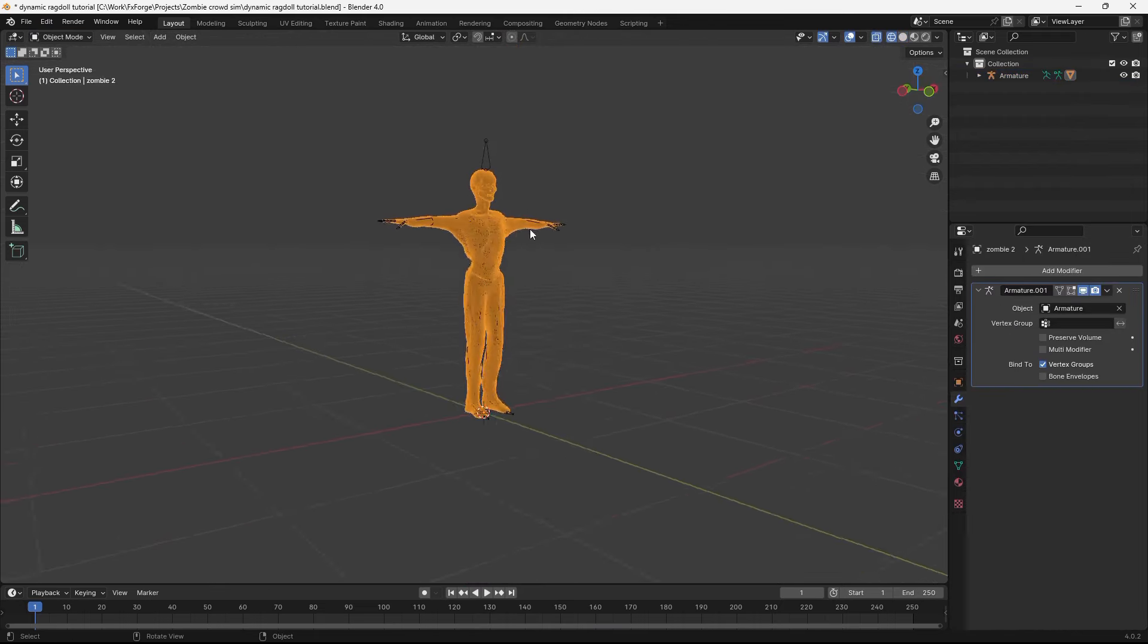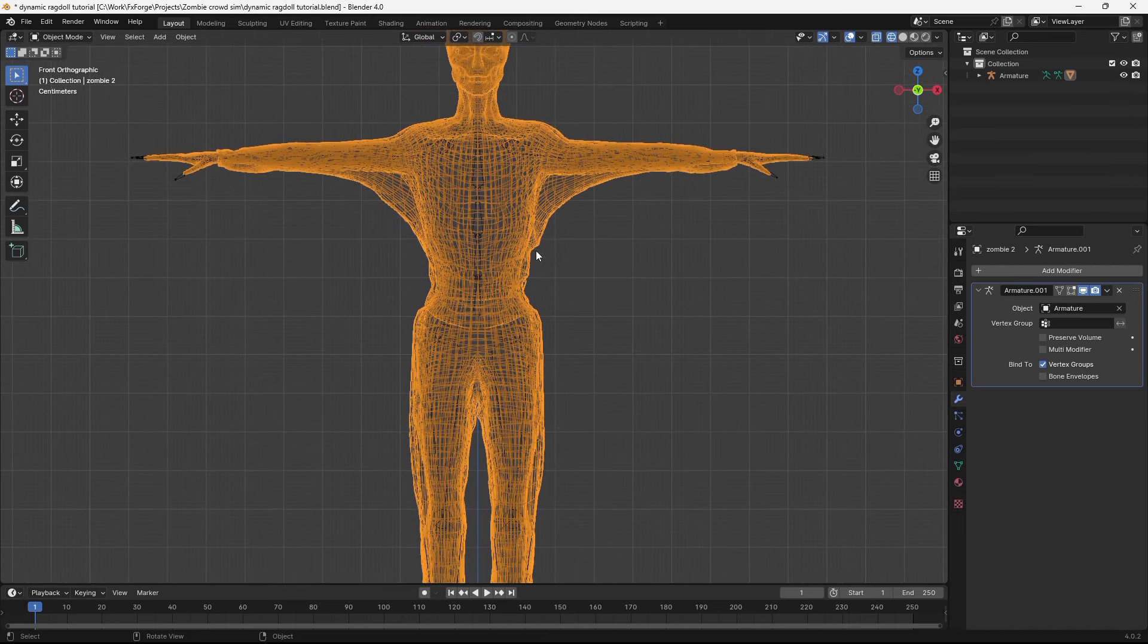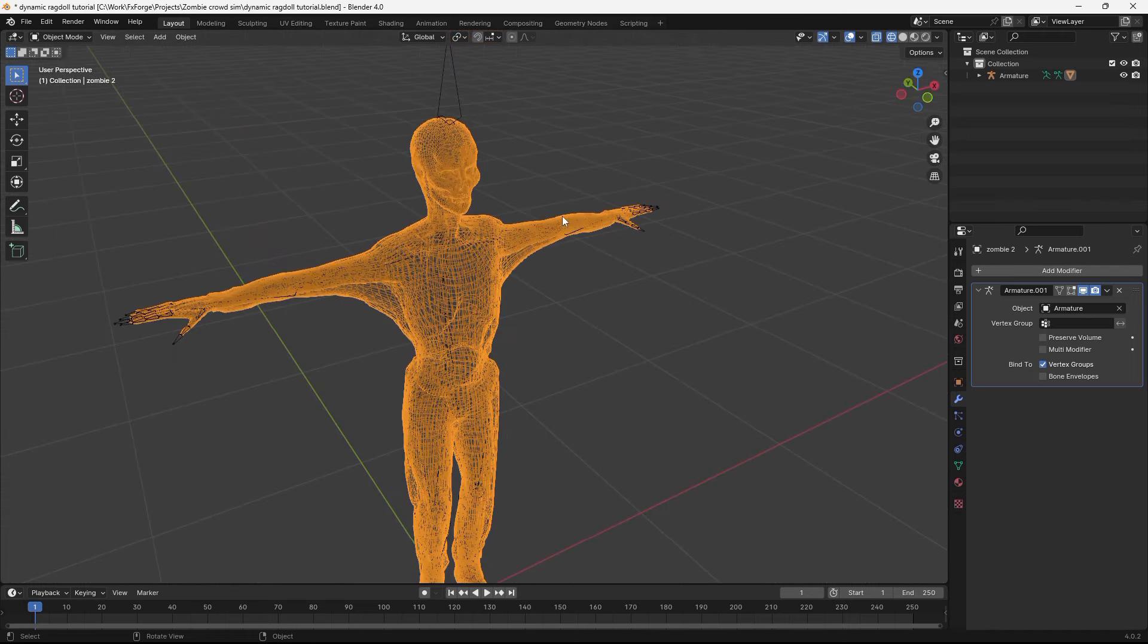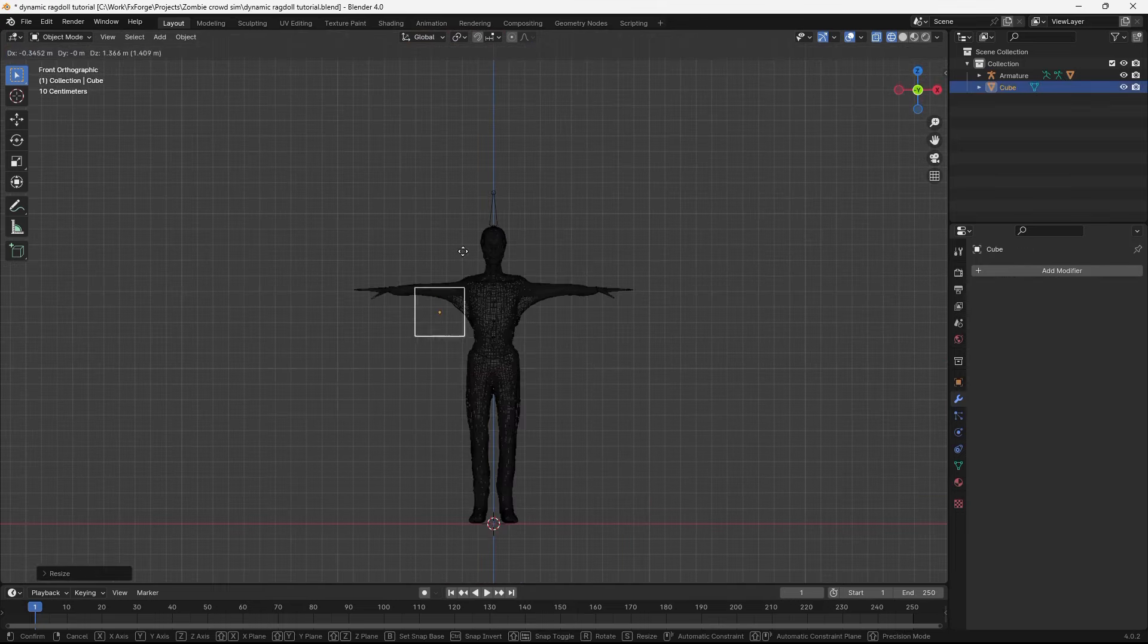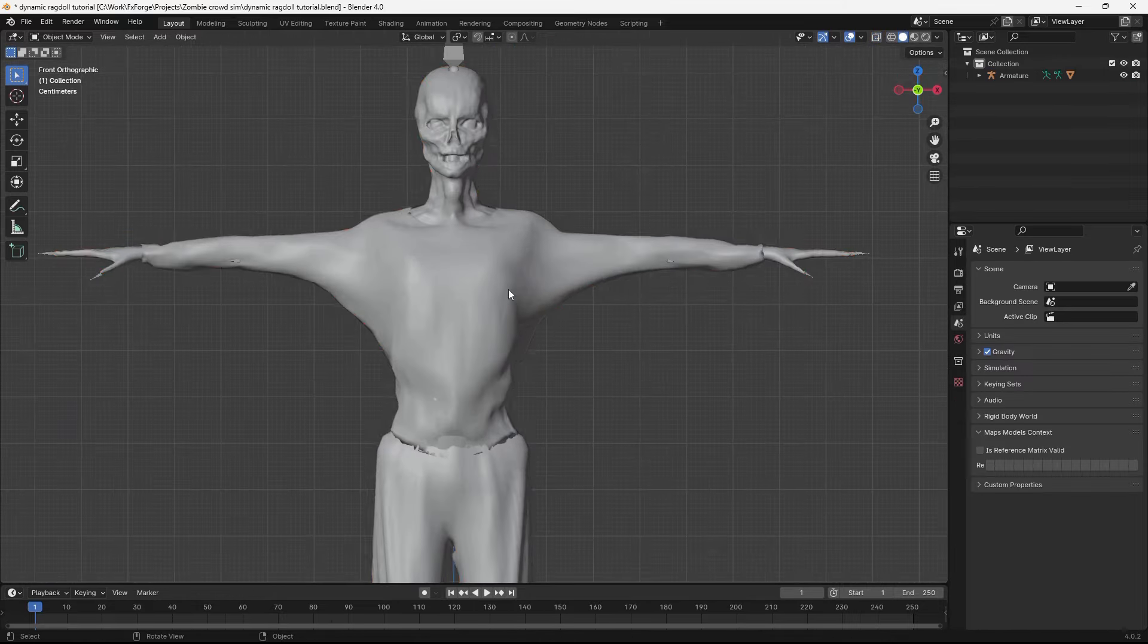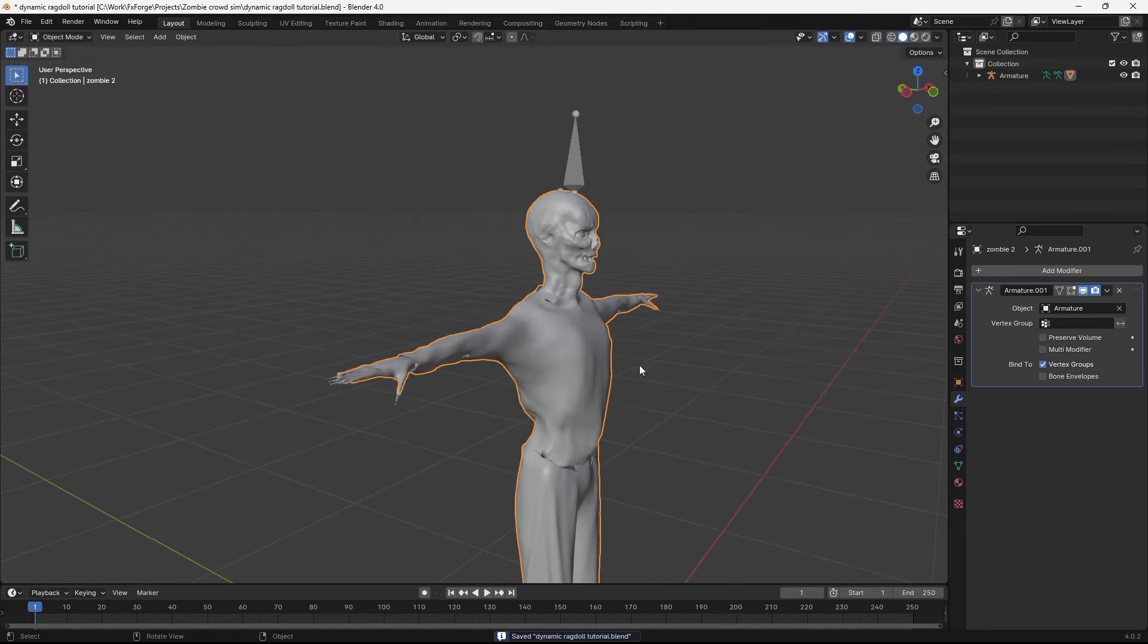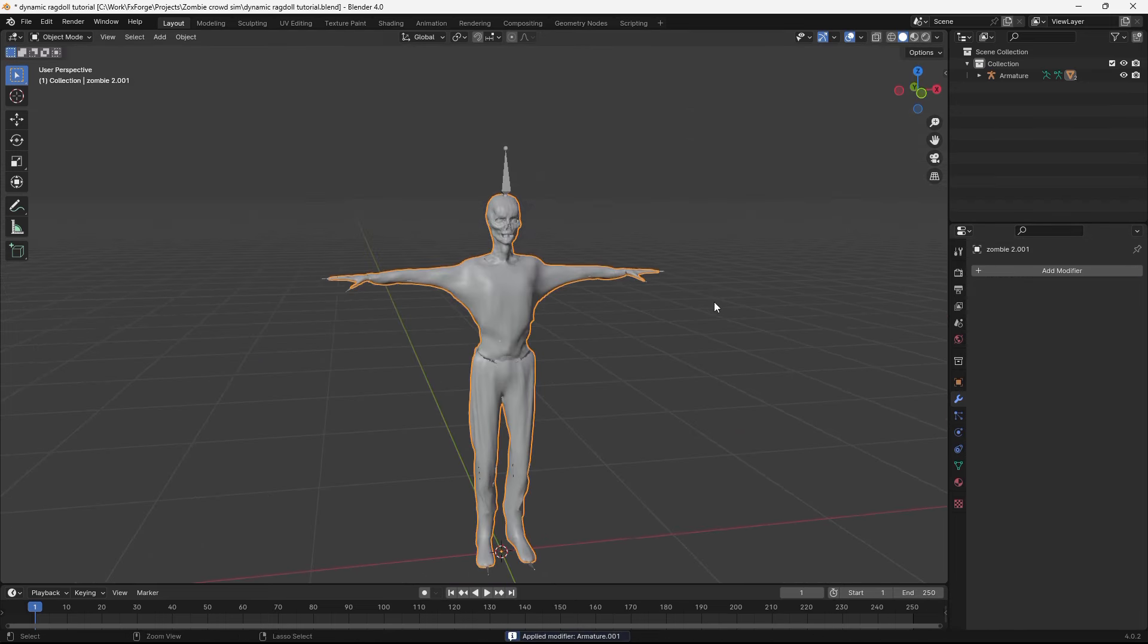To create an active ragdoll, what we need to have first is a normal ragdoll. In order to be able to use rigid body dynamics on the limbs and stuff, we need to have colliders for each joint or part. And we could go ahead and just add in cubes or spheres or something. But I find it easier to use a remesh of this object and then cut it into pieces.